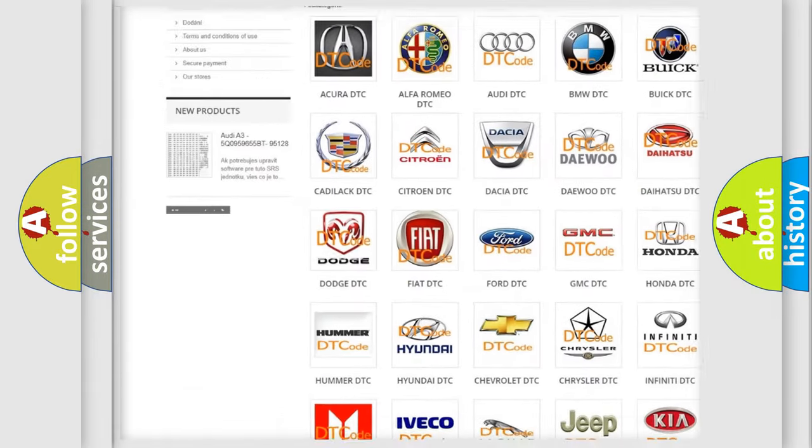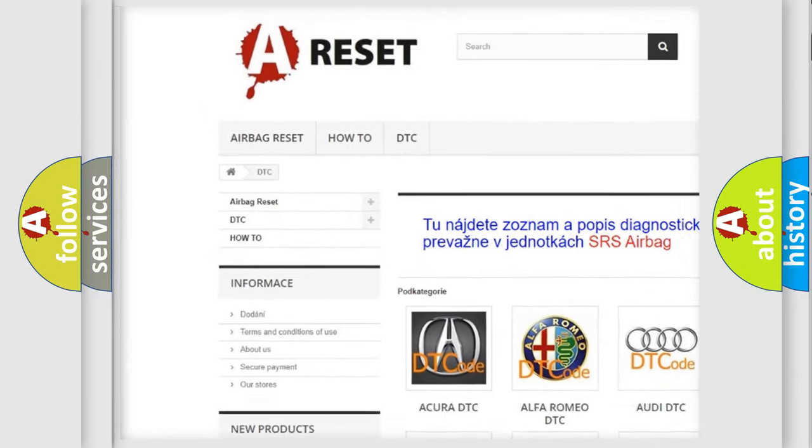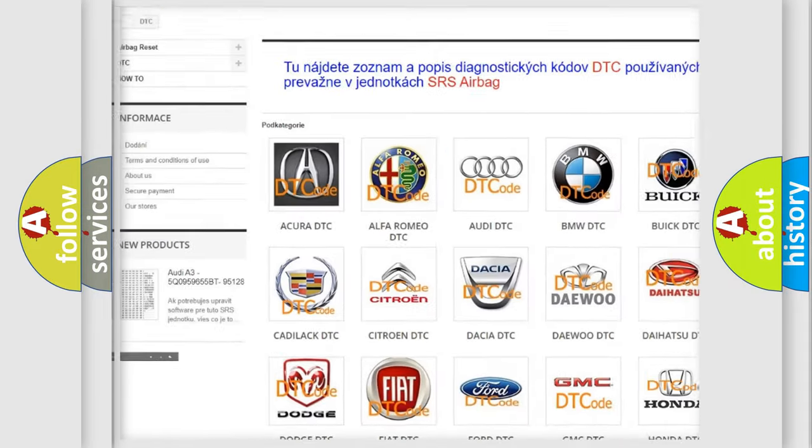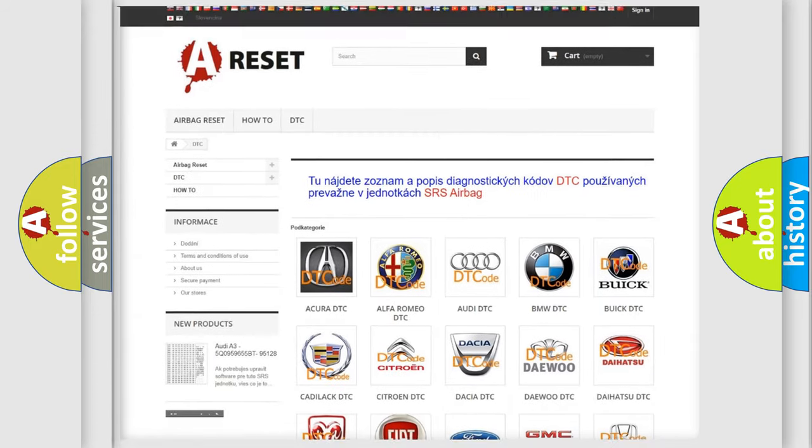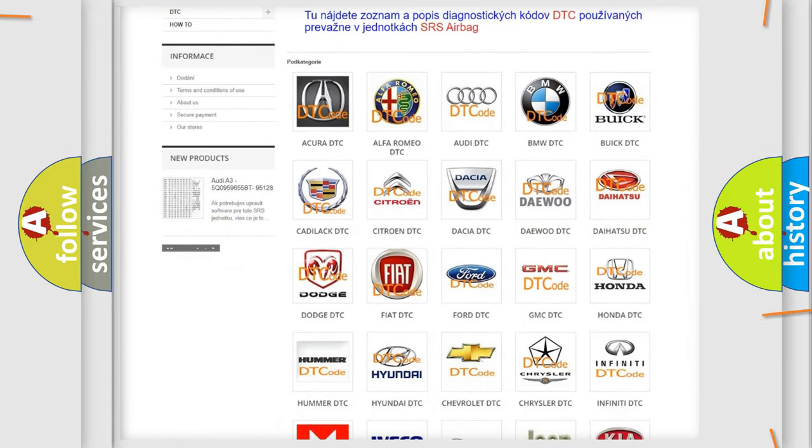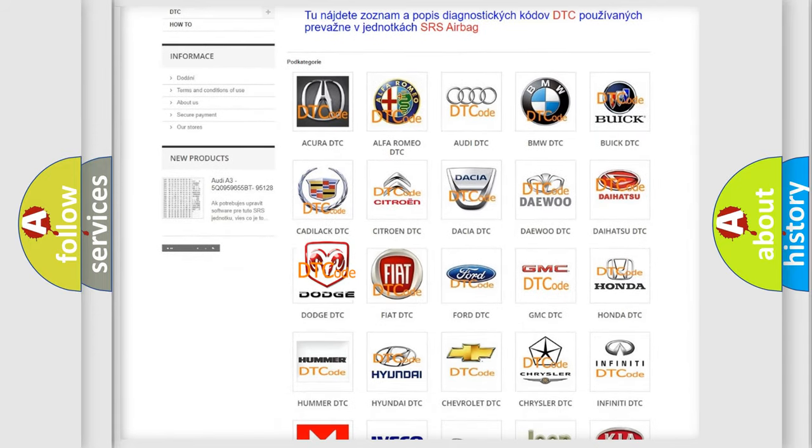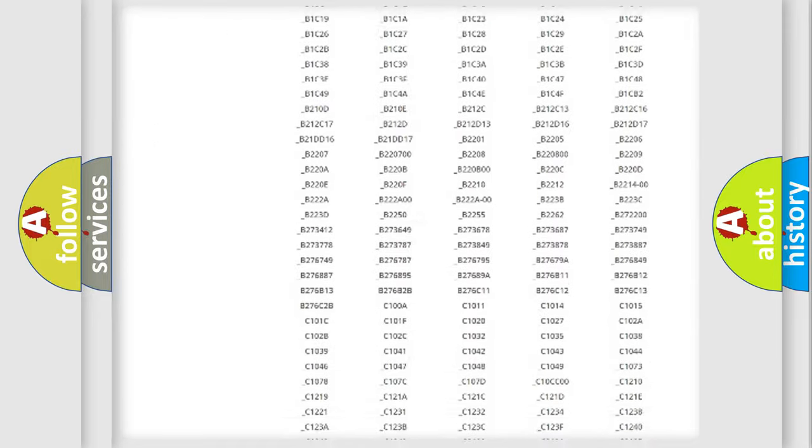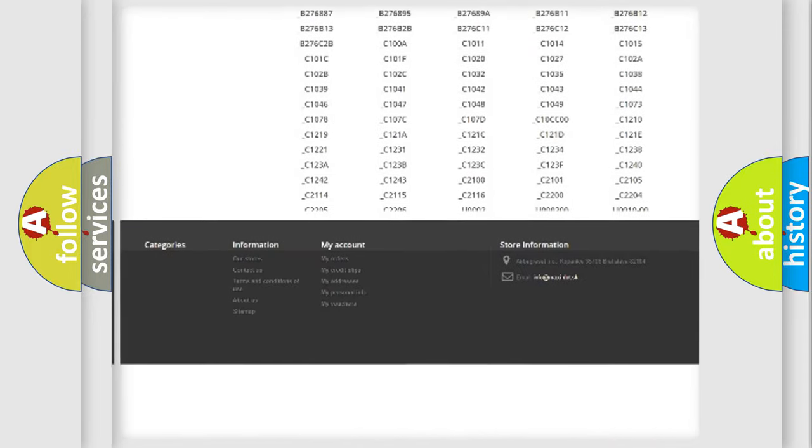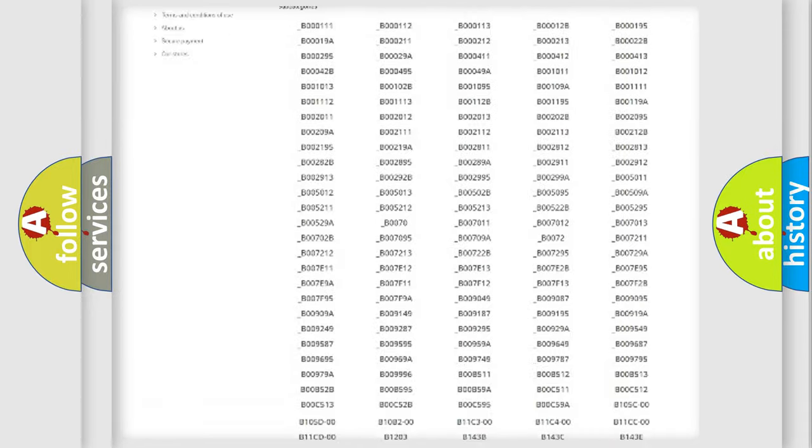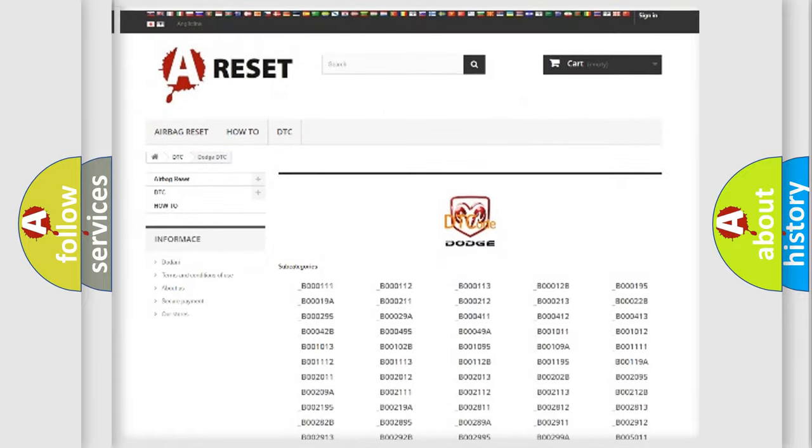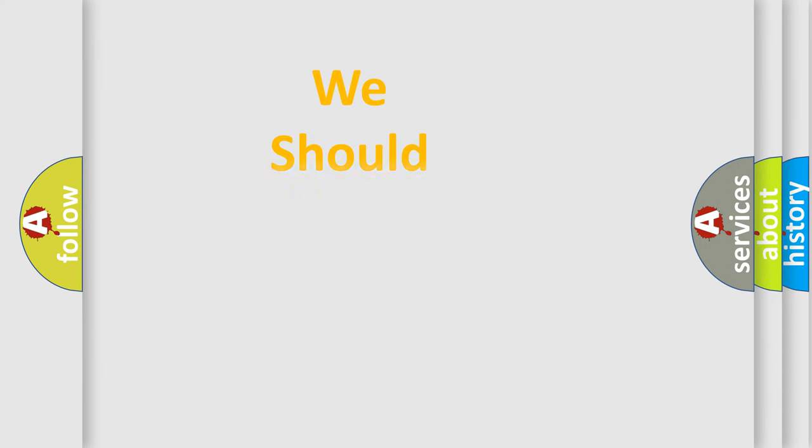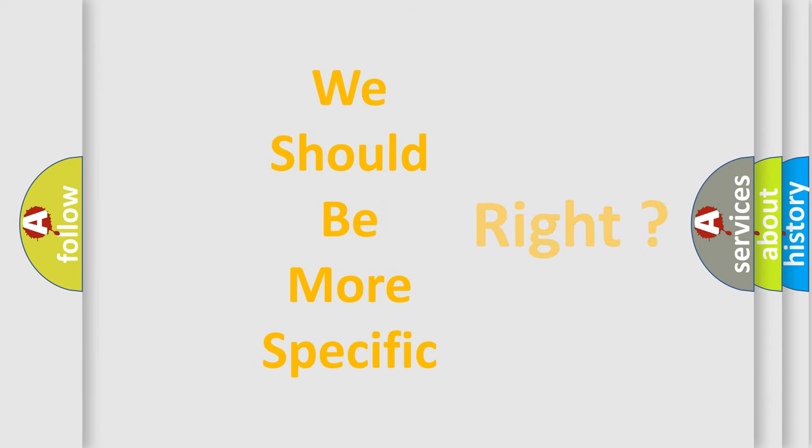Our website airbagreset.sk produces useful videos for you. You do not have to go through the OBD2 protocol anymore to know how to troubleshoot any car breakdown. You will find all the diagnostic codes that can be diagnosed in Dodge vehicles, plus many other useful things. The following demonstration will help you look into the world of software for car control units.